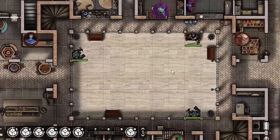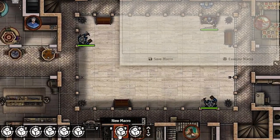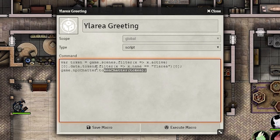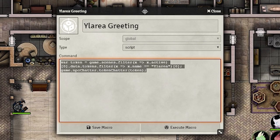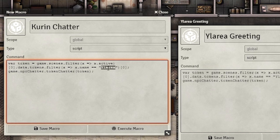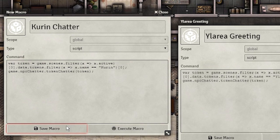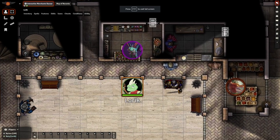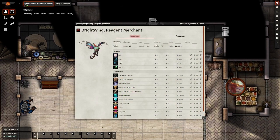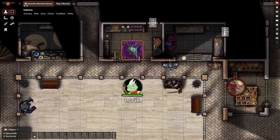Finally, we'll be setting up a macro. All you need to do is click an empty space in your action bar, change the type of macro to script, and copy this code in. I'll be putting this code in the description. The only thing you need to change is this section here — it needs to be the name of the token that you're working with. Ensure that the scene you're working in is the active scene, and test it out. You should see a text box pop up above the token.